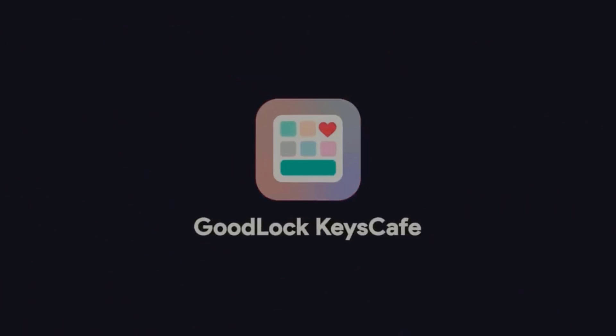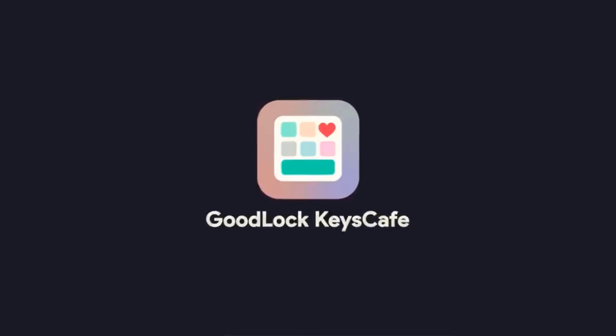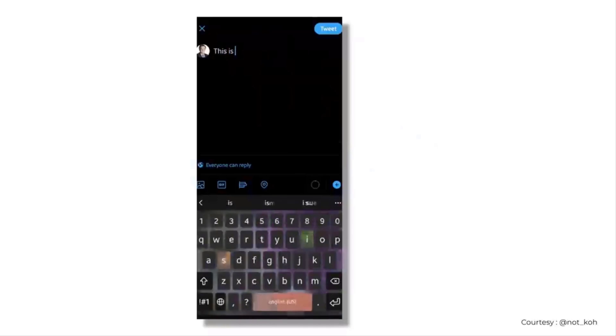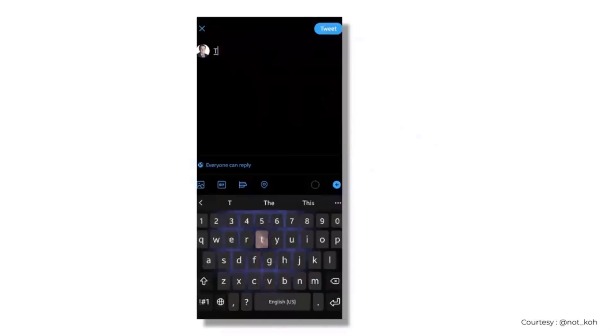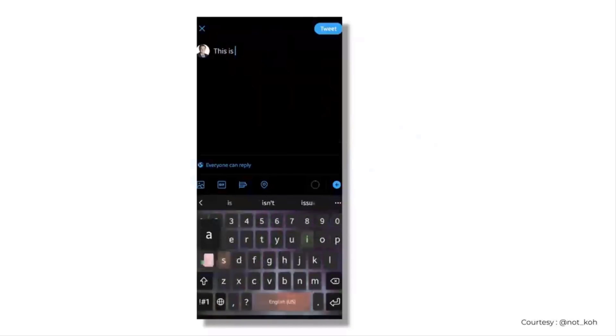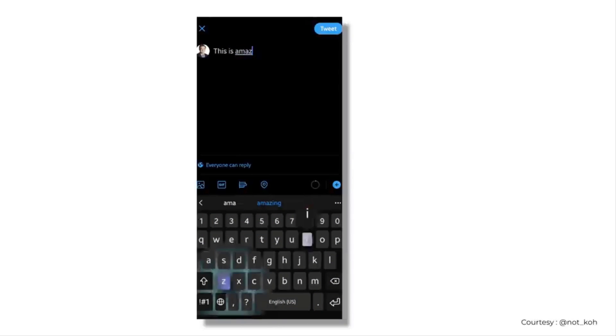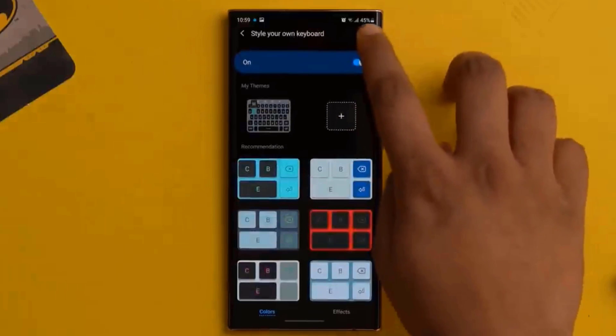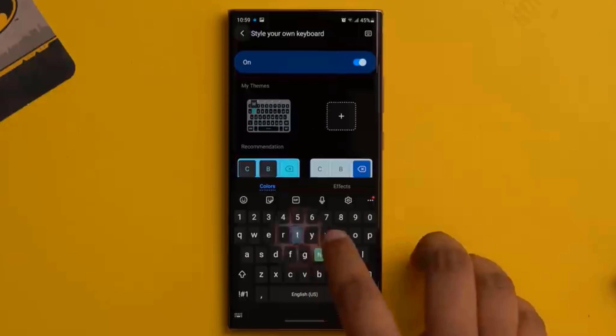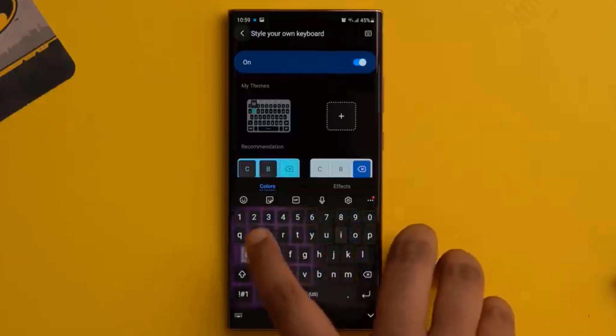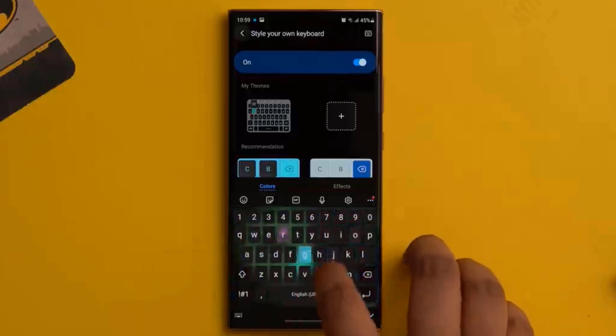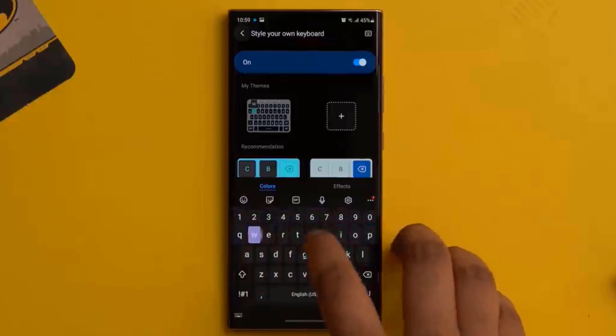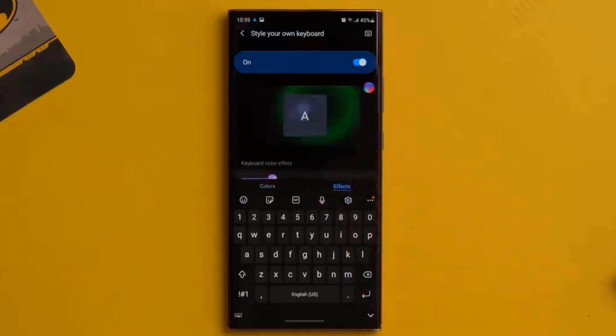So this one is for Samsung users out there, but recently I came across this video on Twitter showing the Samsung keyboard with this really cool almost RGB-like effect. Well, this is thanks to a new Keys Cafe module in Good Lock. So I installed the Cafe Key module and this is the same effect in action right here on the Samsung keyboard. This looks awesome and I like this cool new effect.